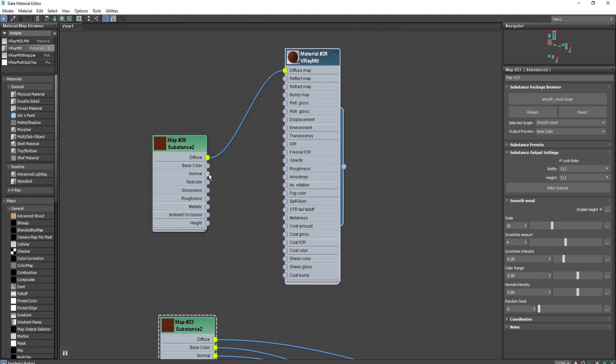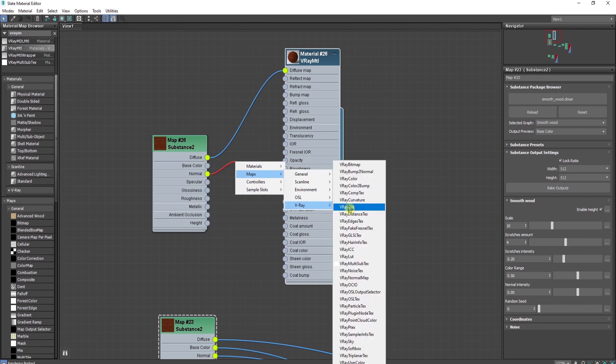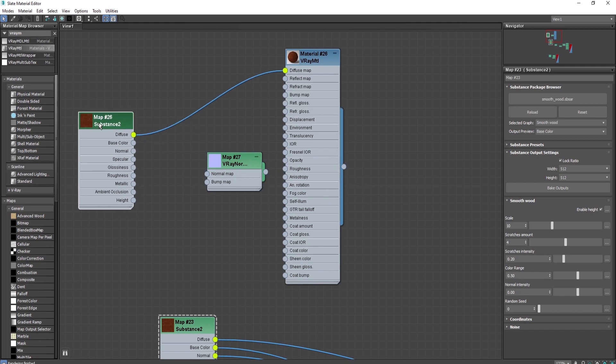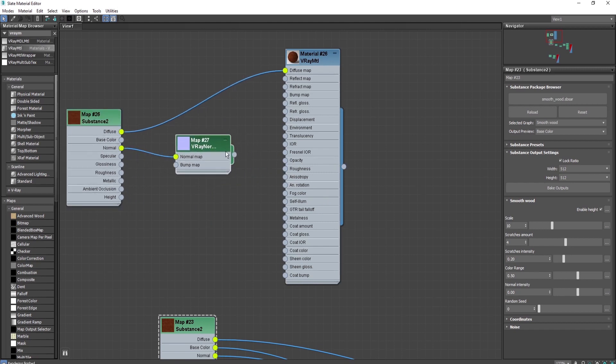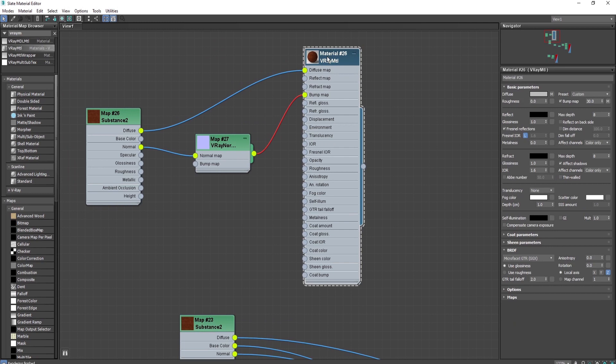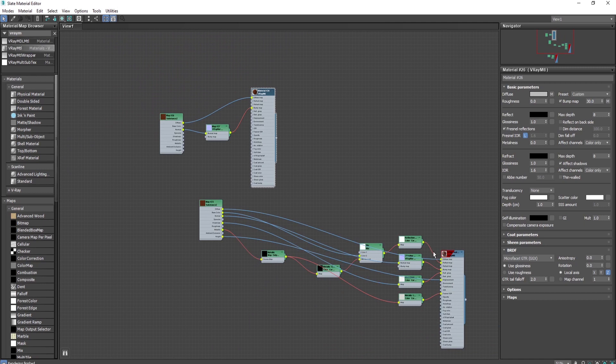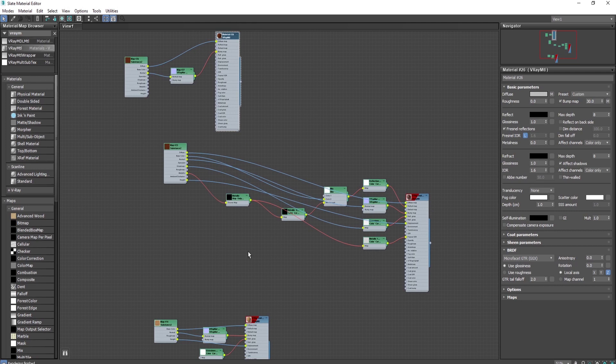Connect the diffuse map with the diffuse map. Super simple. The normal goes through a V-Ray normal map like this, here to the normal map and here to the bump map. We have it ready to use because sometimes with a distant camera you need something simpler.